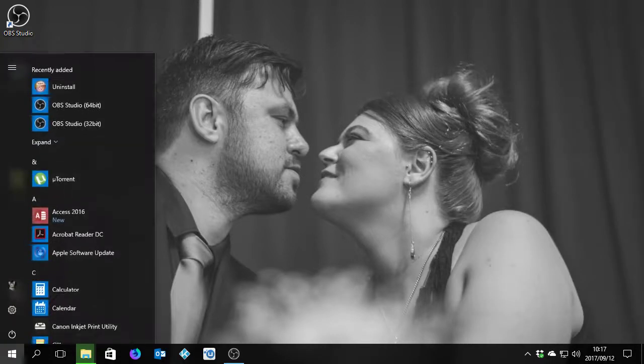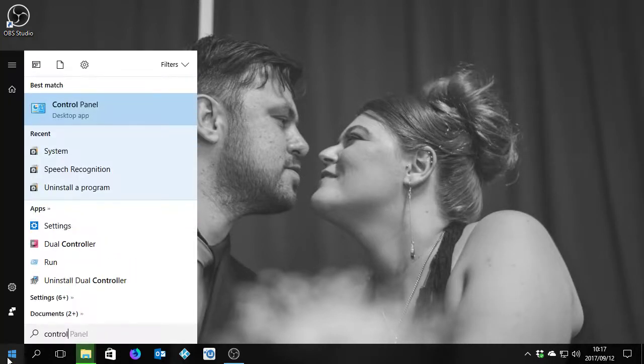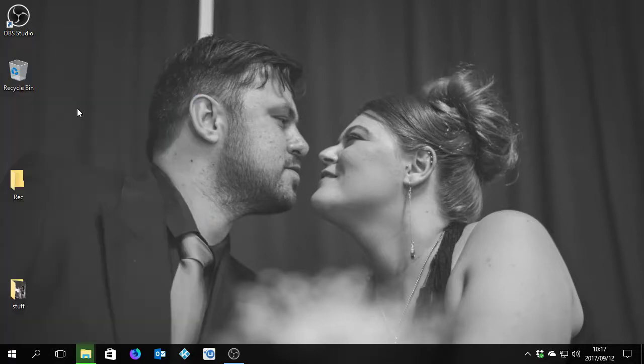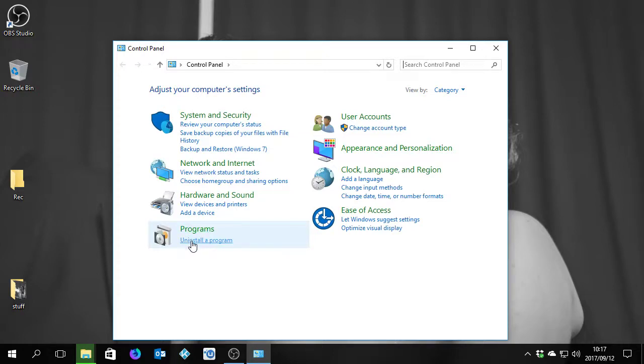So to get it working, you click on Start, you say Control Panel. You'll click on Control Panel here, you'll go to Programs, Uninstall a Program under Programs here. So you click on the blue one here.